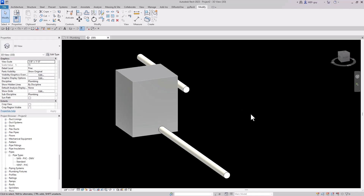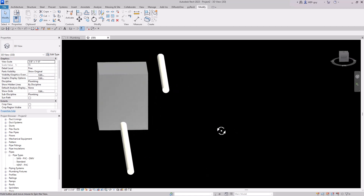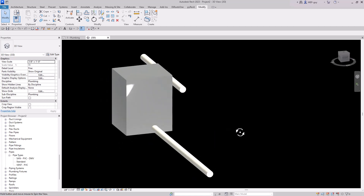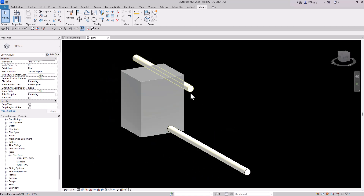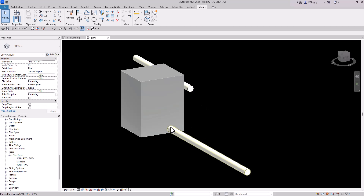Hey guys, MEP guy here. In this video I'm going to show you all the different ways to roll your piping inside of Revit. We have a situation where we have these pipes and we want to make a connection, but we don't want to just make a 90 degree and another 90 degree. We want to roll this piping so we use the least amount of fittings possible.